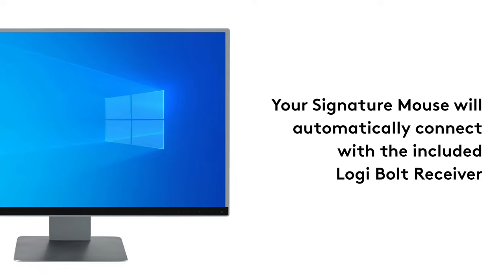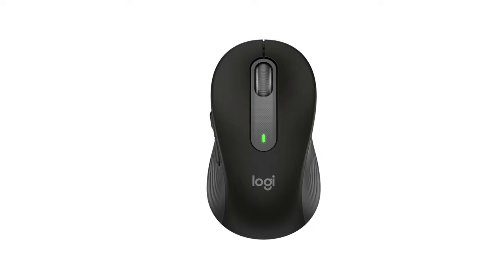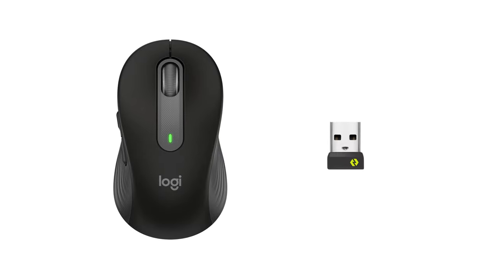Once the battery tab is out, your Logitech M650 will automatically connect to the included Logibolt Receiver. Congrats! You have successfully connected your Signature Mouse to your PC with the Logibolt Receiver.